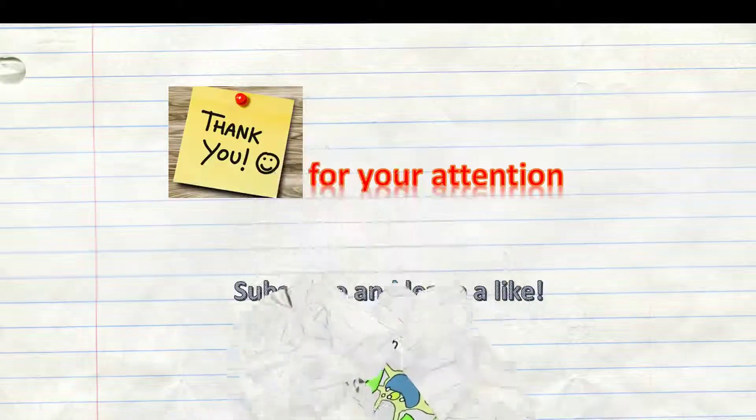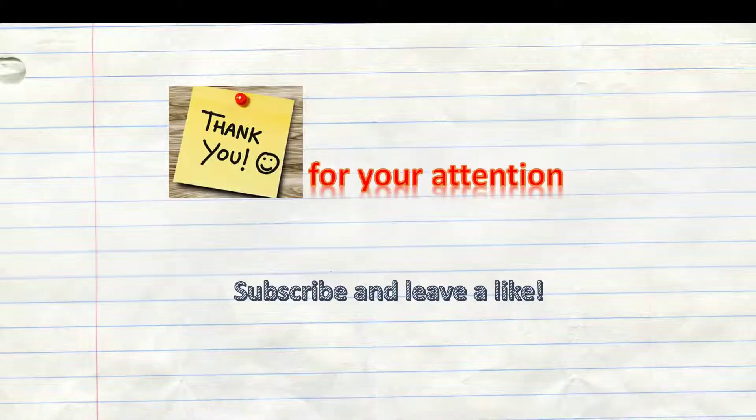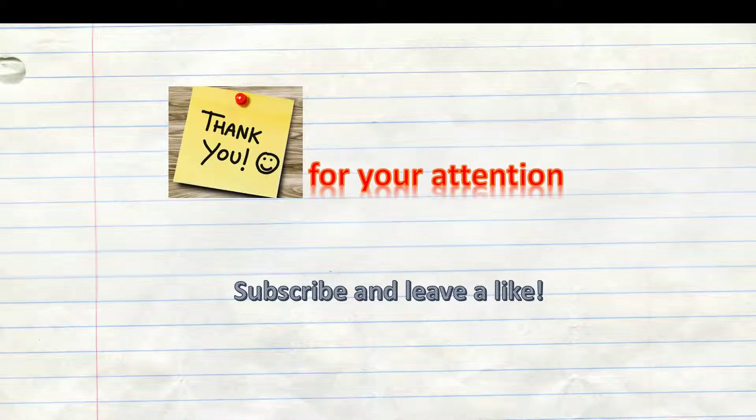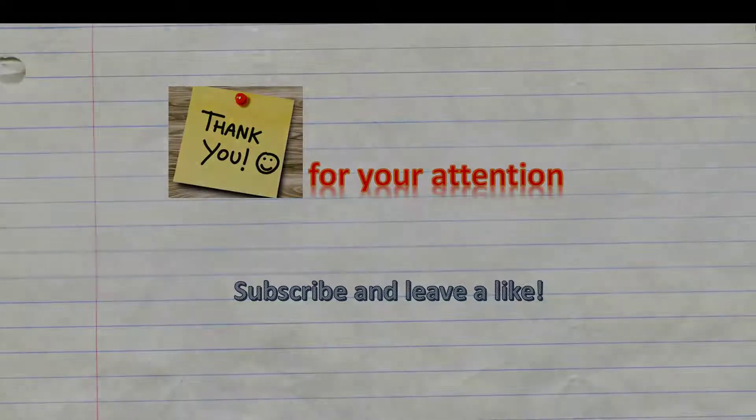Thank you very much for your attention and don't forget to subscribe and leave a like if we could help you. See you in the next video.